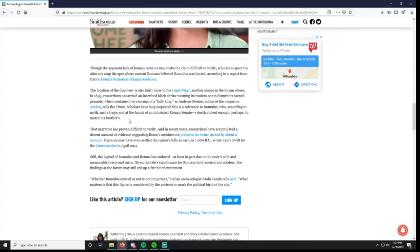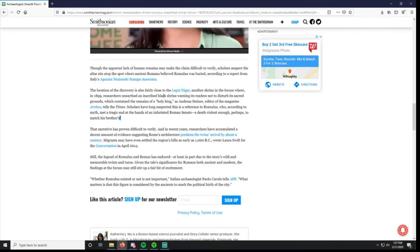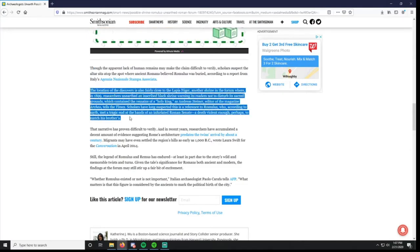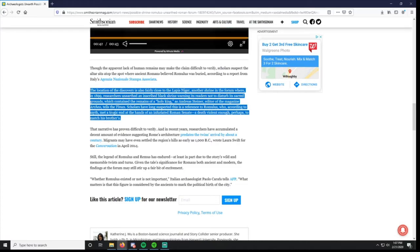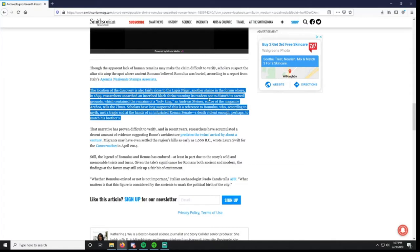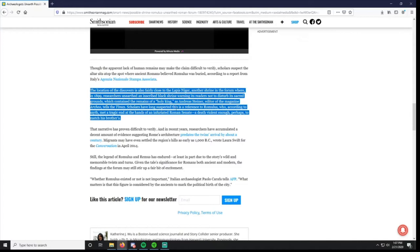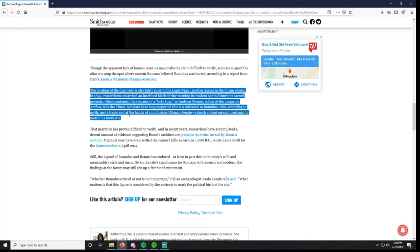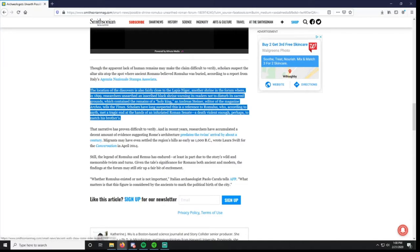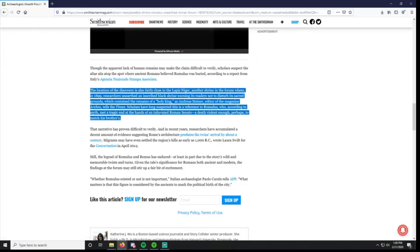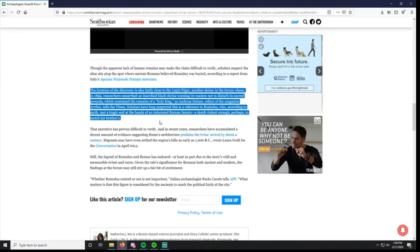The location of the discovery is also fairly close to the Lapis Niger, another shrine in the forum where in 1899 researchers unearthed an inscribed black shrine warning its readers not to disturb its sacred grounds, which contain the remains of a holy king. Scholars have long suspected this is a reference to Romulus, who according to myth met a tragic end at the hands of an infuriated Roman senate. I've not heard about the Lapis Niger or this black shrine at all, so that's interesting.